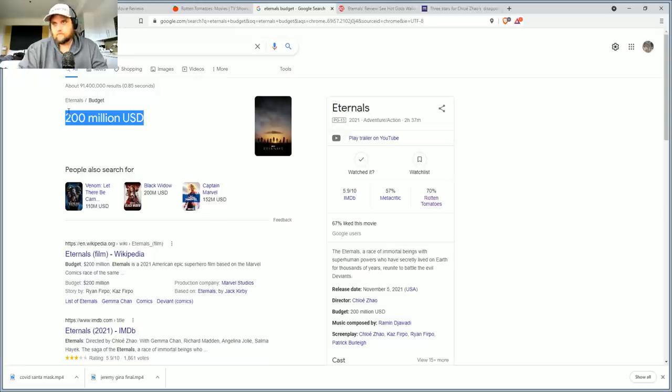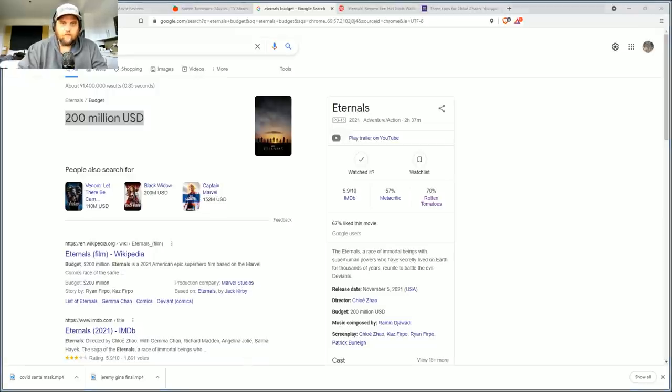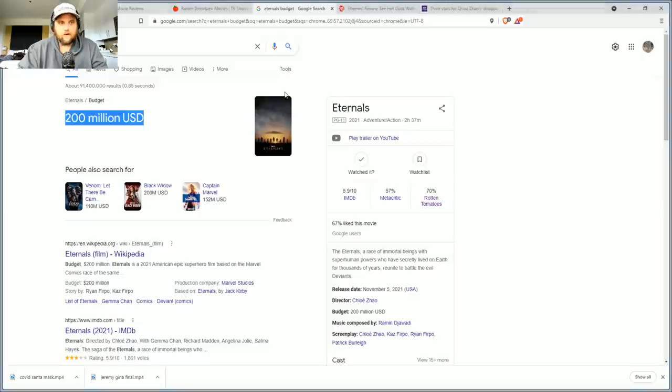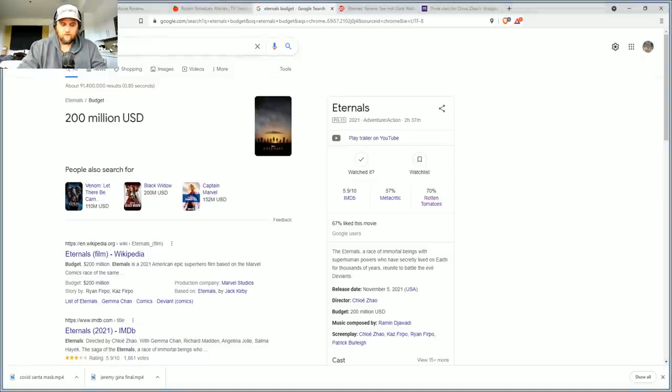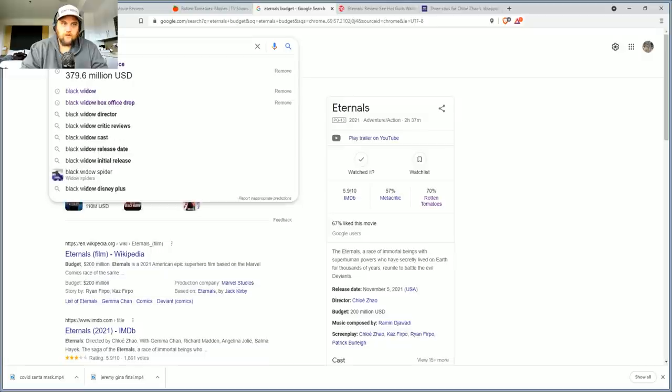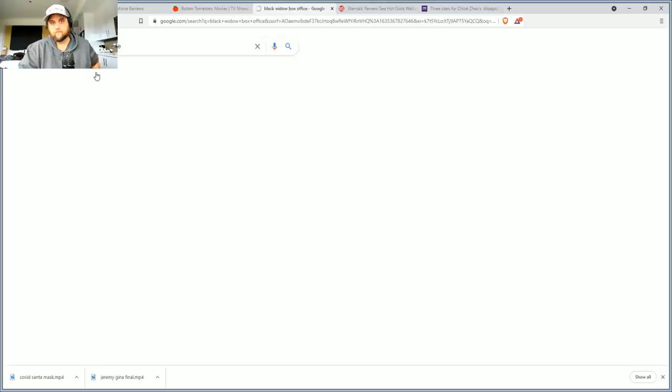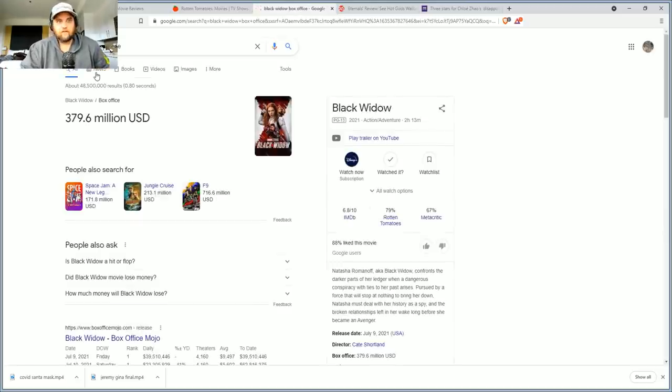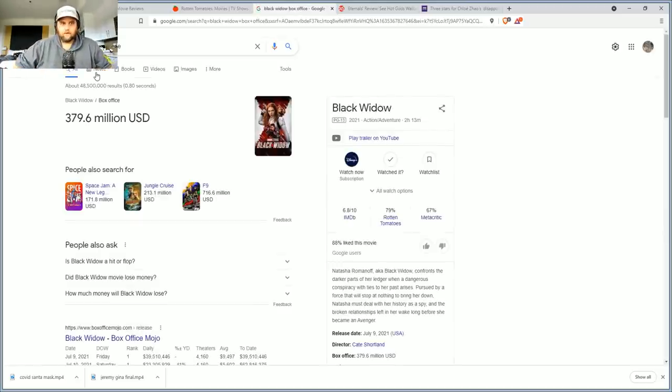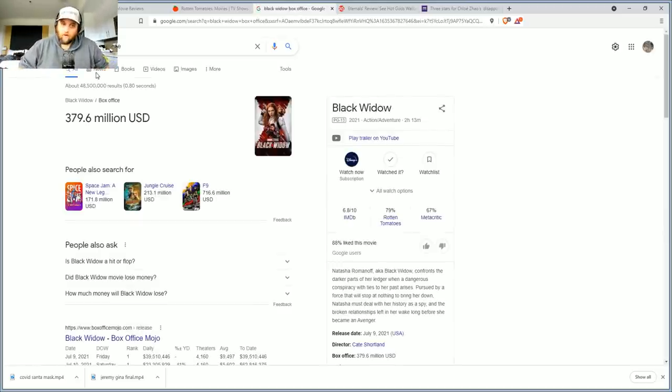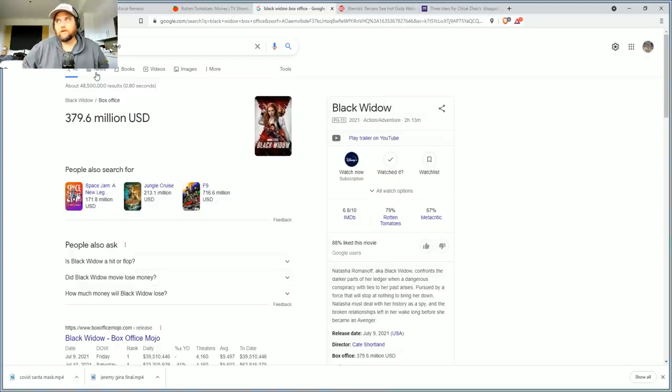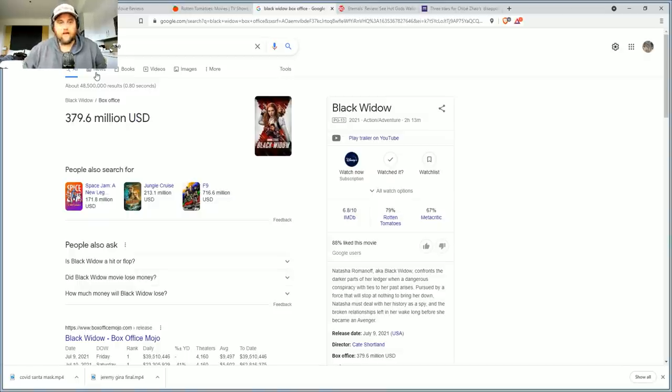Are people going to suddenly decide hey that first movie wasn't very good but you know I want to run and go see a second Eternals? I mean Black Widow, which I think was mediocre, didn't even make $400 million at the box office.